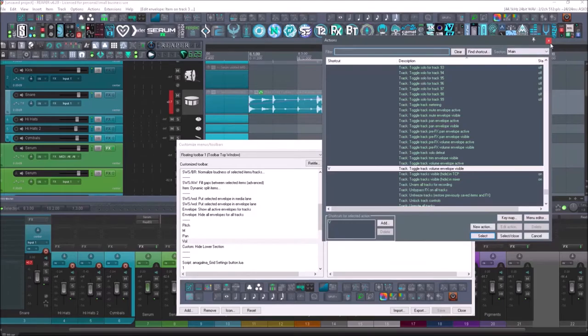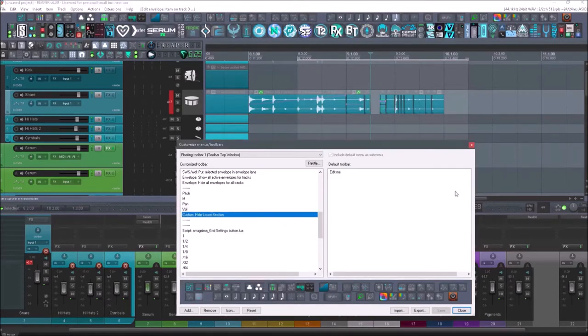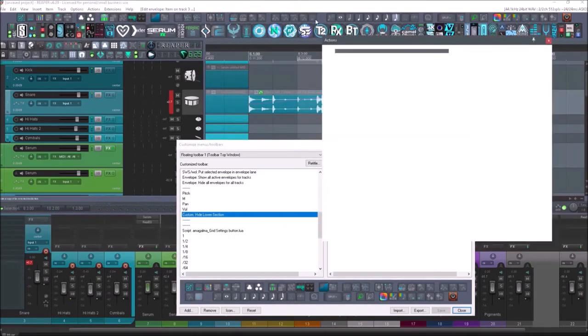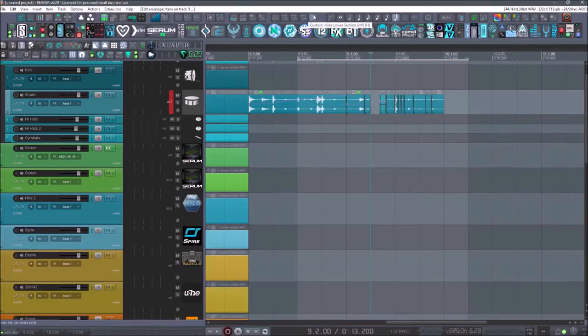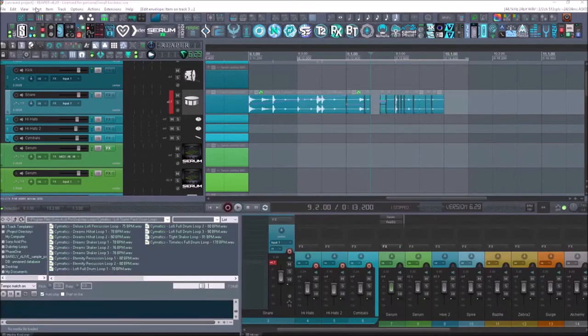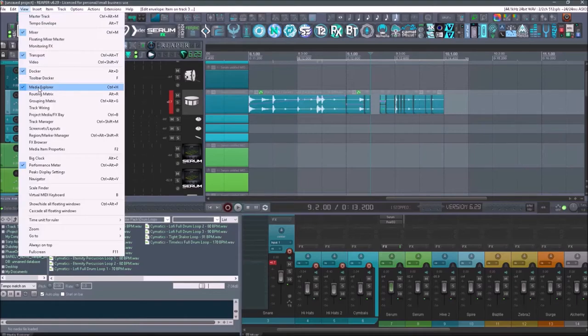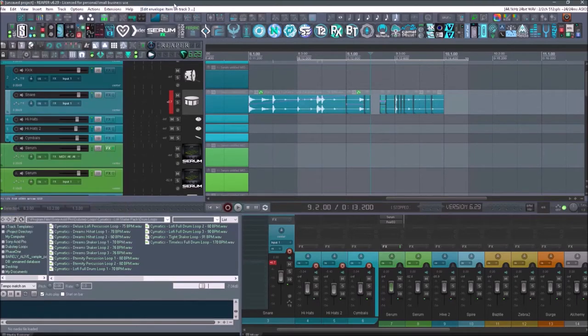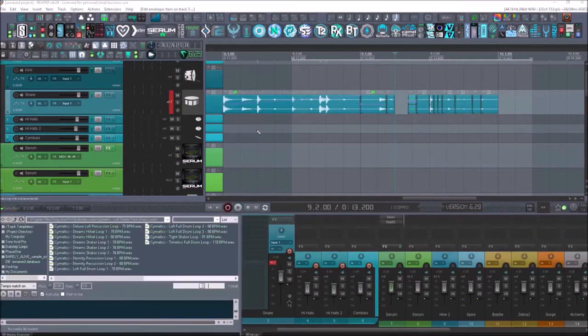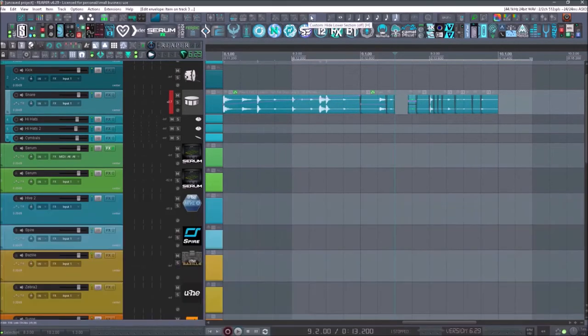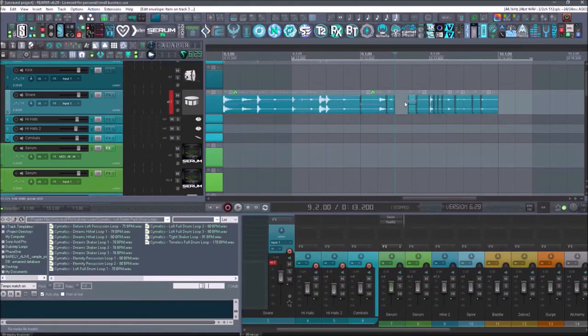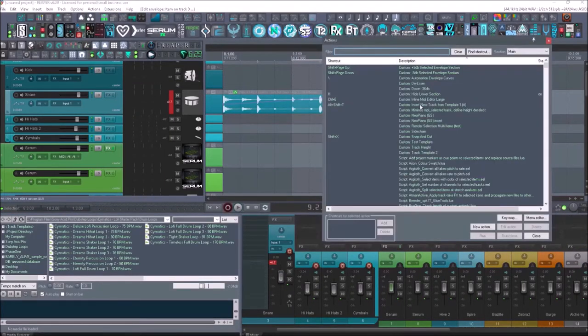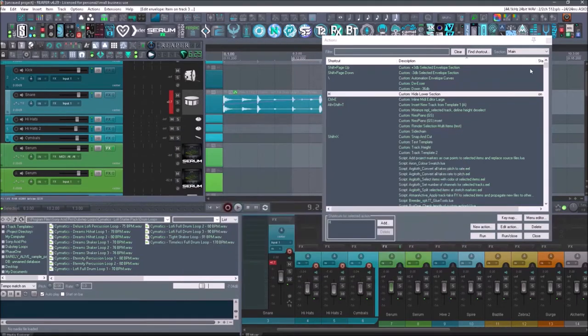Then I have a custom action. So we'll go in here, go to change action, and this is hide lower section. So normally down here, I have my media explorer and my mixer. So if I hit this, it's going to hide both of them because normally you would have to go in here and then select media explorer or hit control H and then go to the mixer control M. But instead of having to hit two buttons, I just have this one that combines the both of those. And again, to do a custom action, just go up here. You'll see that this is under hide lower section. We'll edit the action to take a look at it. And it's just view toggle mixer visible and media explorer show hide media explorer.